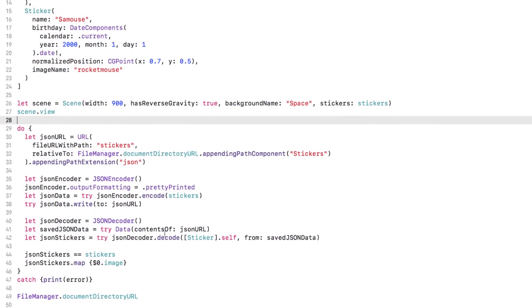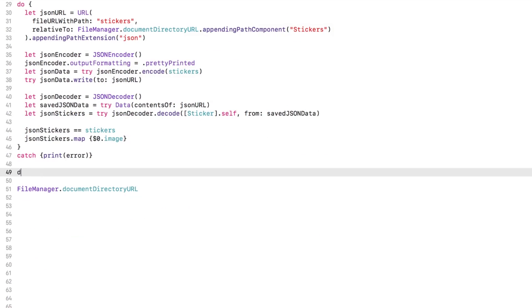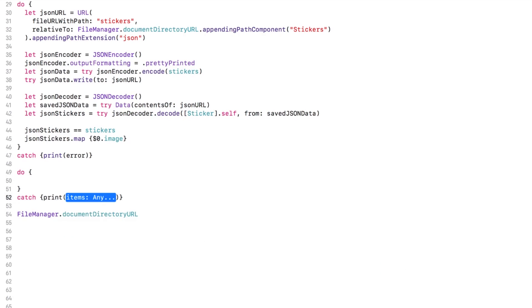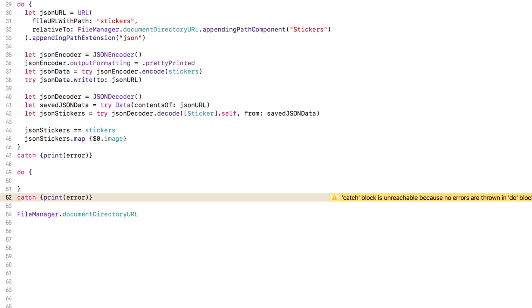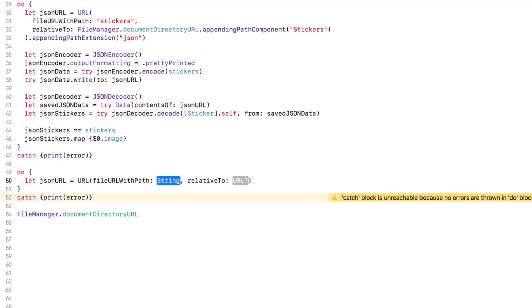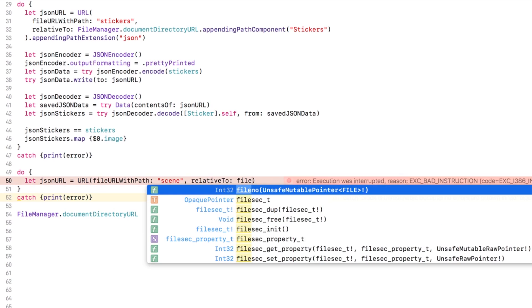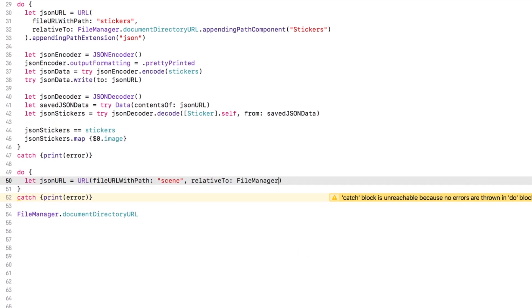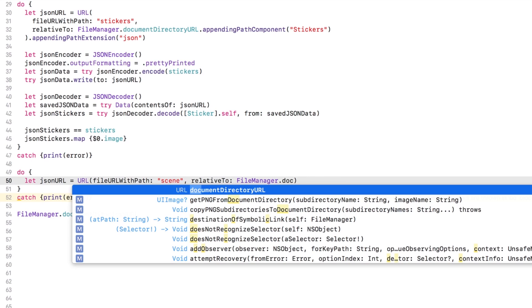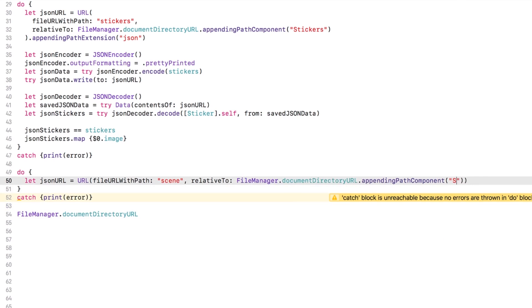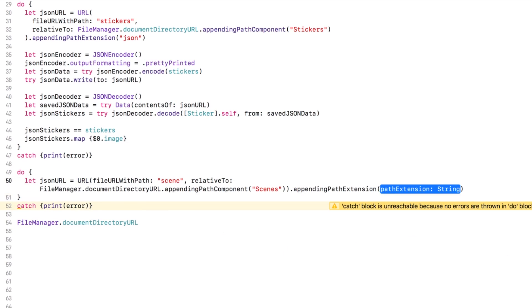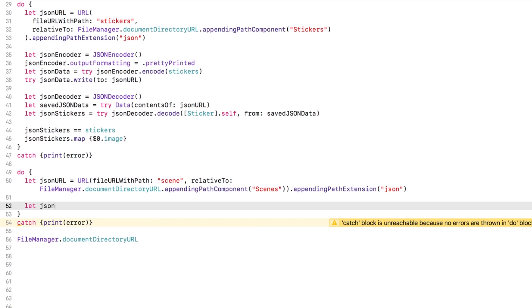I'll add another do catch block that just prints errors. The JSON URL will use the file name scene and it'll go in the scenes folder.